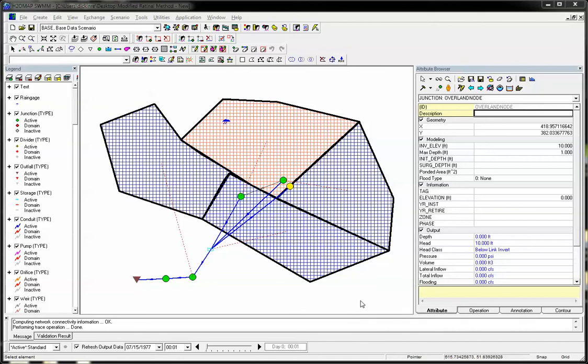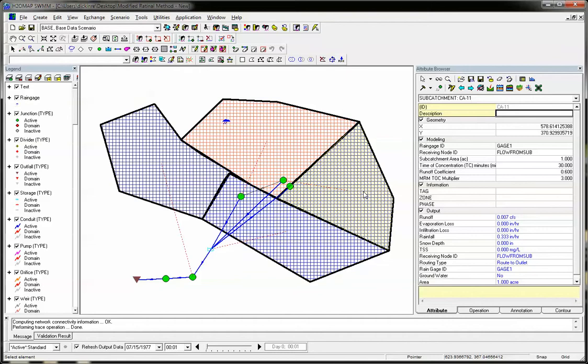Hello, you're looking at InnoVice's H2O Map Swim. We're going to discuss a new feature in InfoSwim and H2O Map Swim version 13 update 9, which has a constant rainfall hydrograph for the modified rational method.